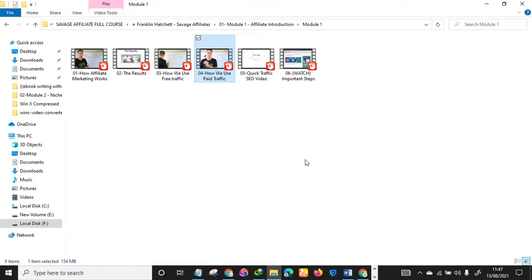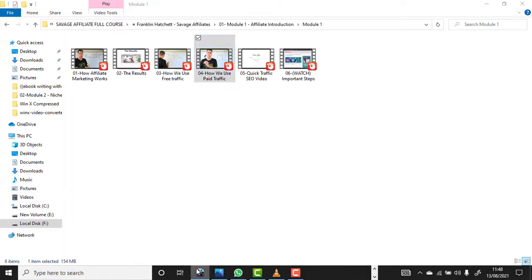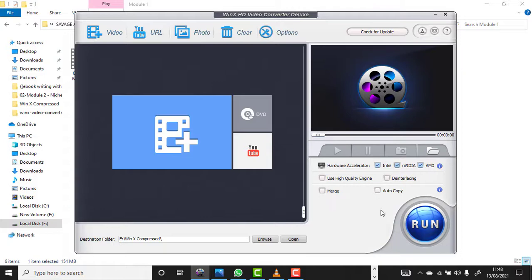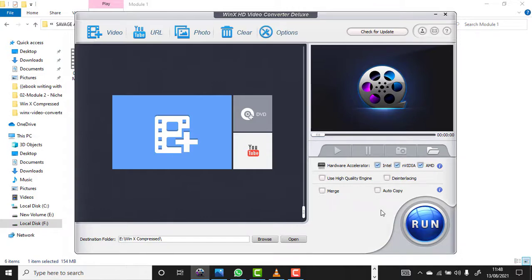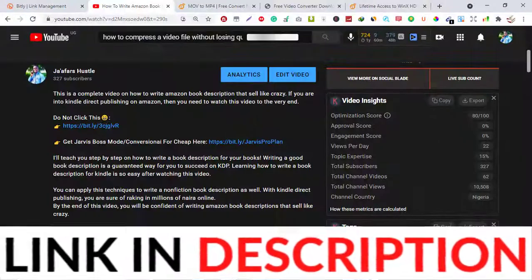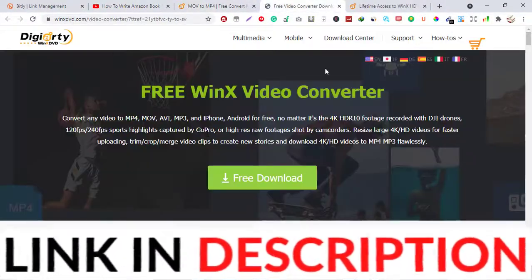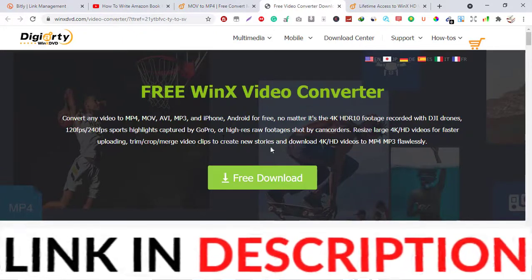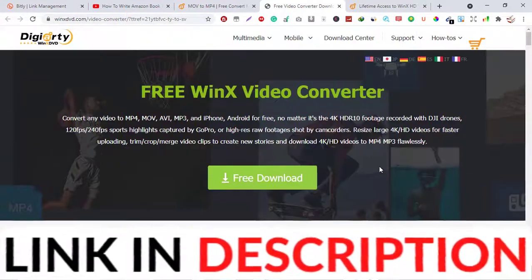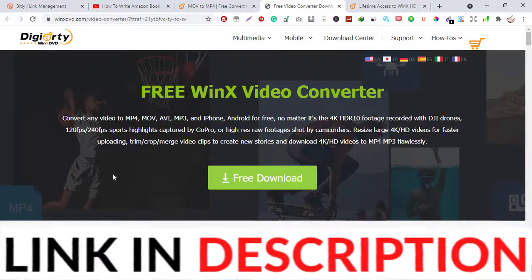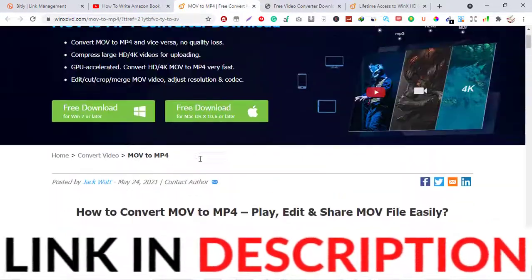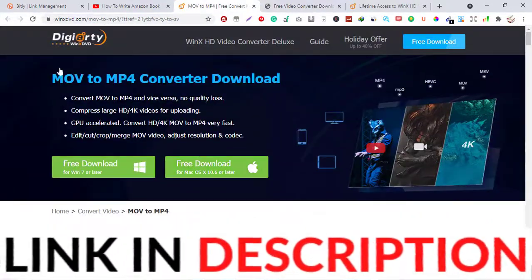Now let's move to the second method. The second method you're going to be using is another free software called WinX HD Video Converter Deluxe. I will leave a link in the description box down below that will send you to this particular web page to download the software. Make sure you download the software. It will give you a license key which you'll use to activate the software inside. It's free, you're not going to be paying for anything.